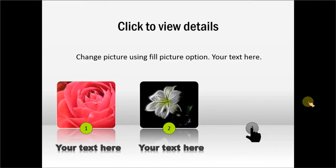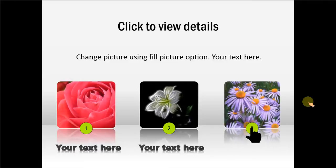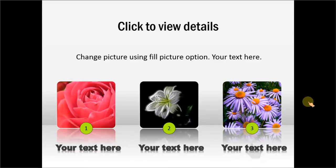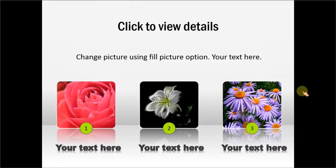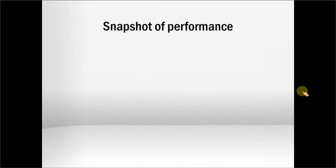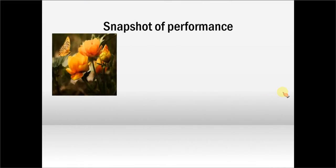Third click and third photo. It is a very useful template whenever you want to talk about three pictures and some notes associated with those pictures. Let me give you another example template here, and this is about Snapshot of Performance.